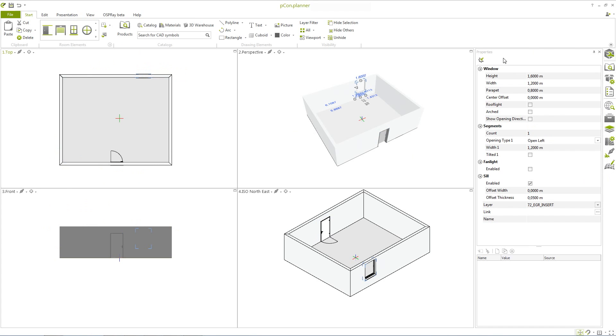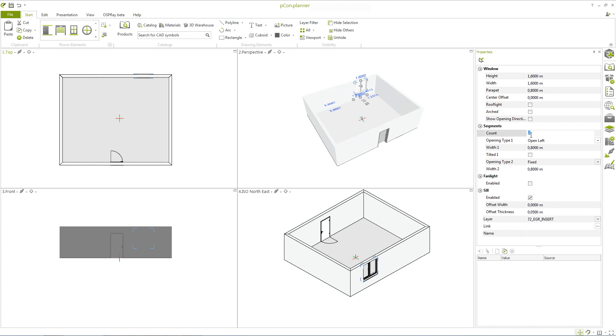In the properties editor, you can see that there are many options available for the windows that you've inserted. Here, for example, you can transform a simple window into a double window.